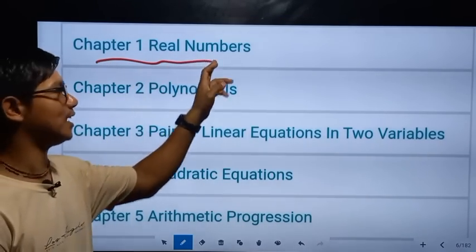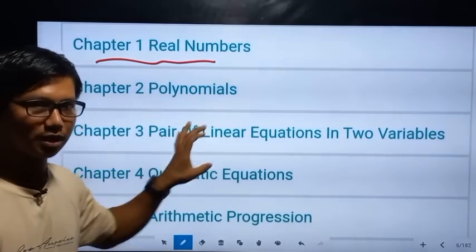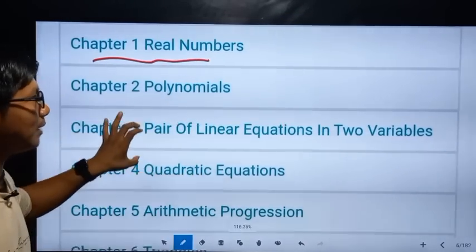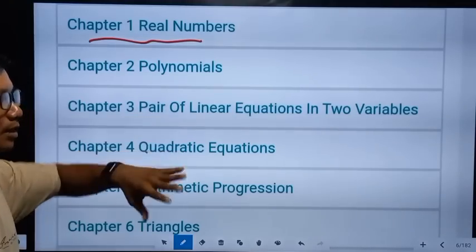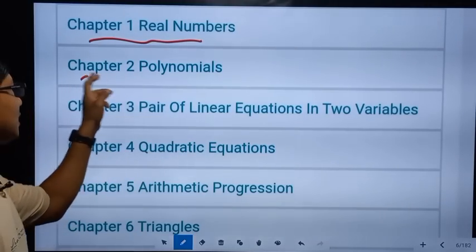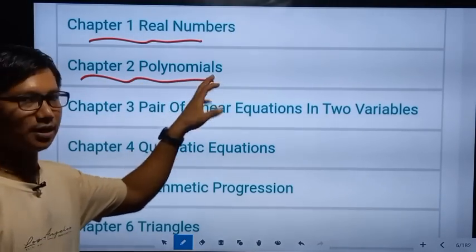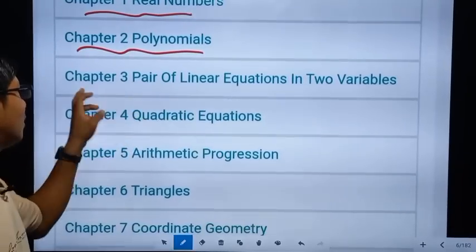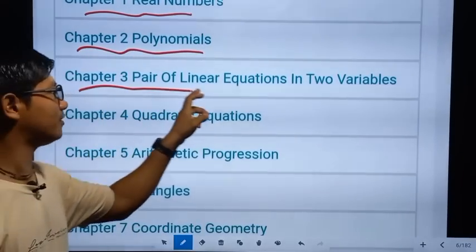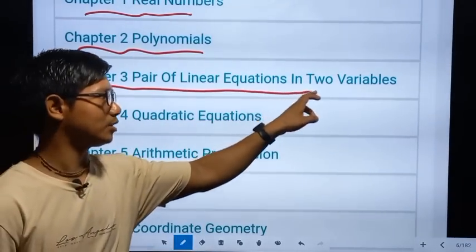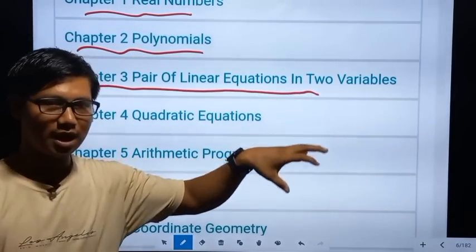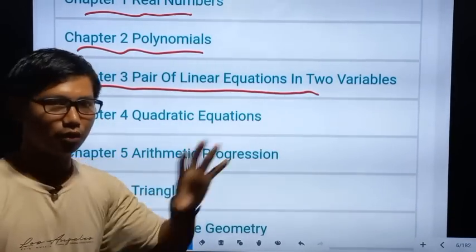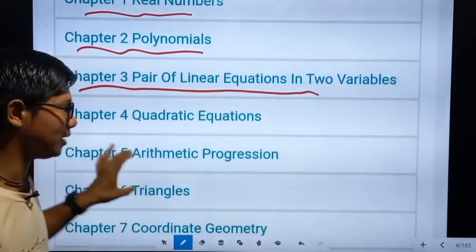Chapter 1: Real Numbers. Chapter 2: Polynomials. Chapter 3: Pair of Linear Equations in Two Variables. We will be covering all of these chapters.